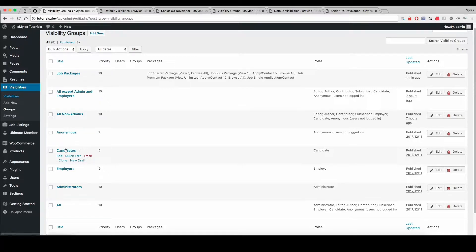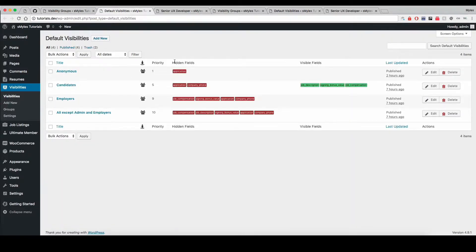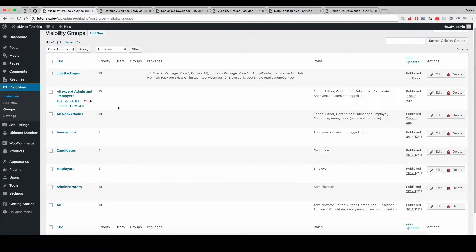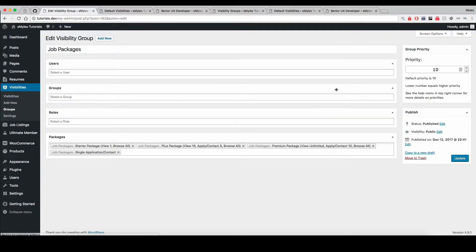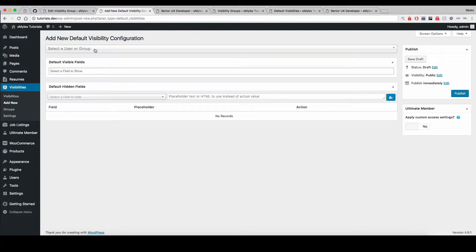...the lower the number is what takes priority, so that would cause the field to be shown. To give you a quick example: since we are logged in as a candidate, let's change Job Packages and lower this priority down to 1, then update. Now let's go in and create a visibility configuration for the Job Packages group.